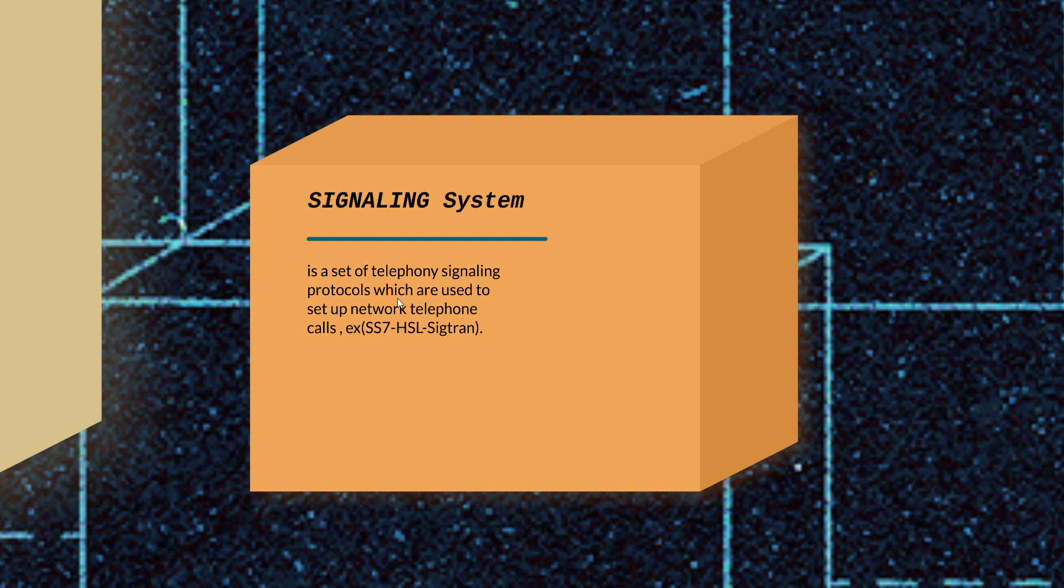What does signaling protocol mean? Each node in the network deals with a specific signaling protocol. Some nodes deal with MAP protocol, some nodes deal with another protocol called ISUP, and some nodes deal with another protocol called BSSMAP.